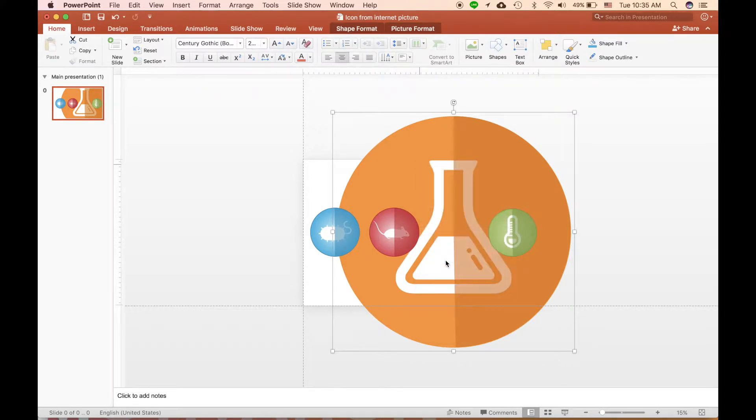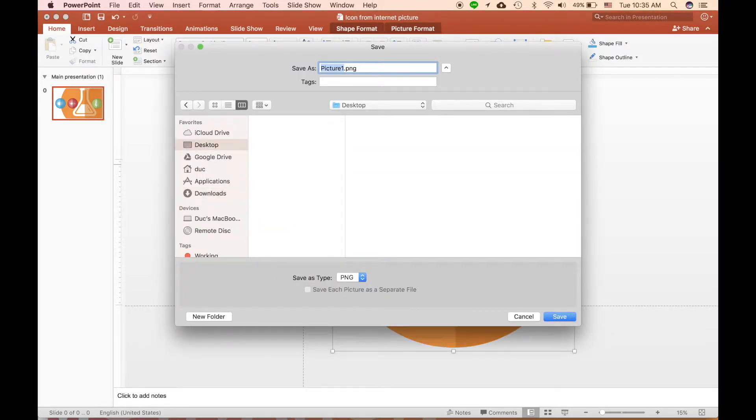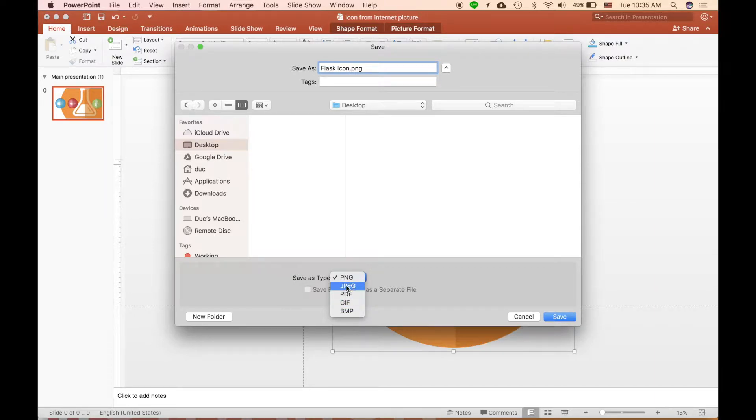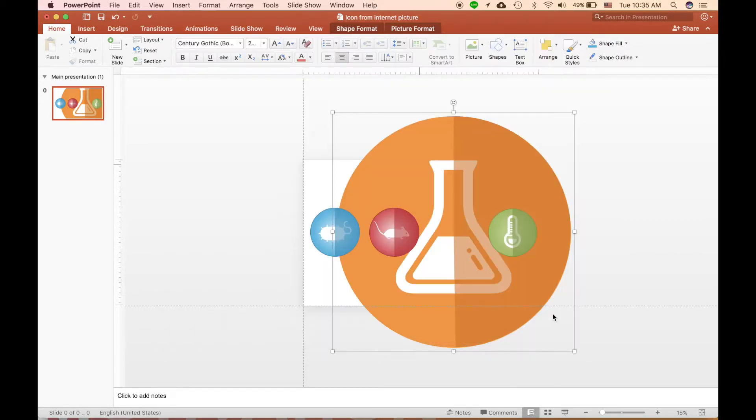The fourth step is to right-click and click on Save as Picture. From here, I will choose the desktop. You can rename the file, and most importantly, in Save as Type, you want to choose PDF. You don't want to choose JPEG, you don't want to choose PNG - you want to choose PDF file.